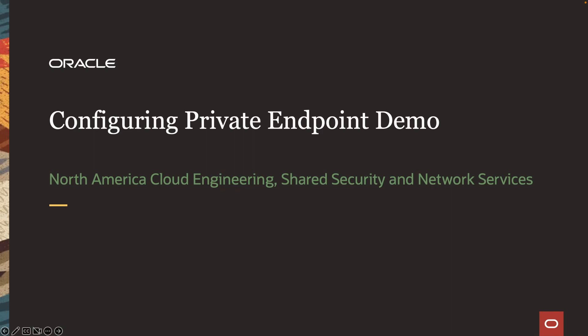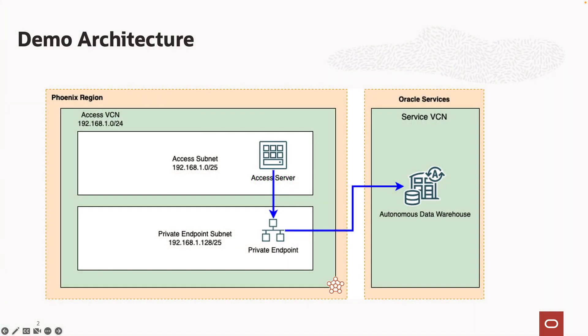Hello everyone, my name is Sean Moore. I'm a Principal Cloud Network Architect on the North America Shared Security and Network Services team. Today, we'll show a demo on OCI private endpoints.